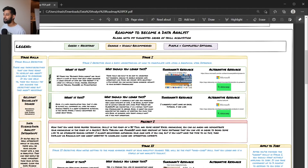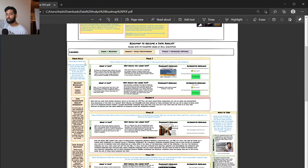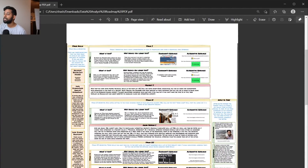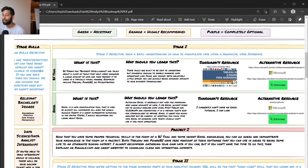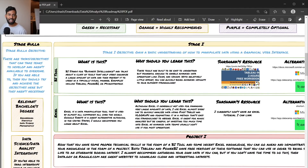We start with Stage Zero — which I call 'Stage Nulla' because nulla means zero in Latin. Stage zero consists of tasks and objectives that can take years to develop and aren't available to everyone. A great example is getting a relevant bachelor's degree. If you want to become a data analyst in the United States, a master's degree should not be necessary. Some people with master's degrees who had no relevant work experience became data analysts and then quickly got promoted into data scientist roles.